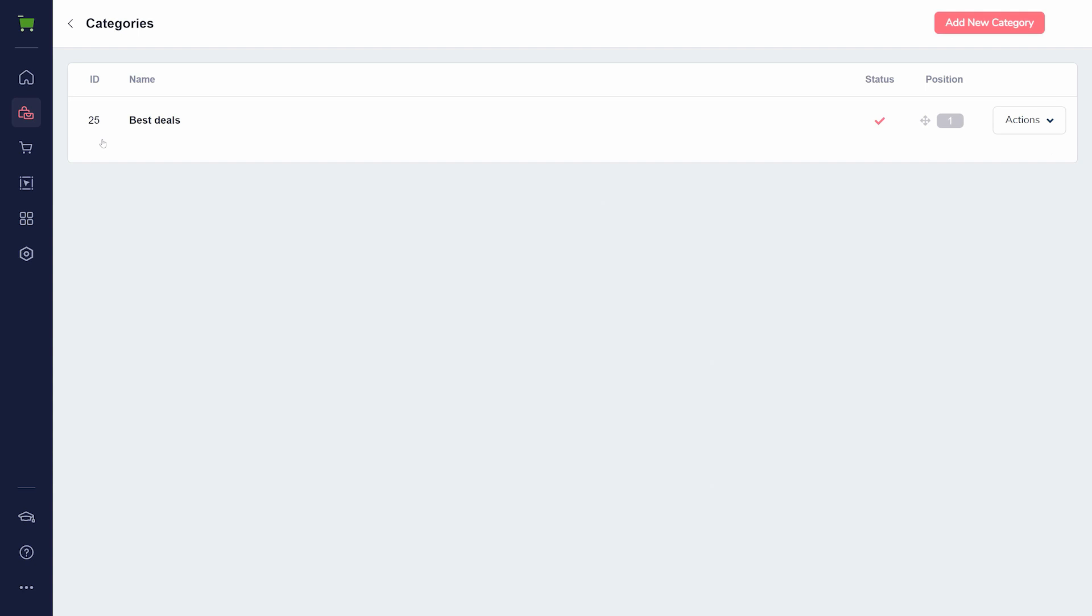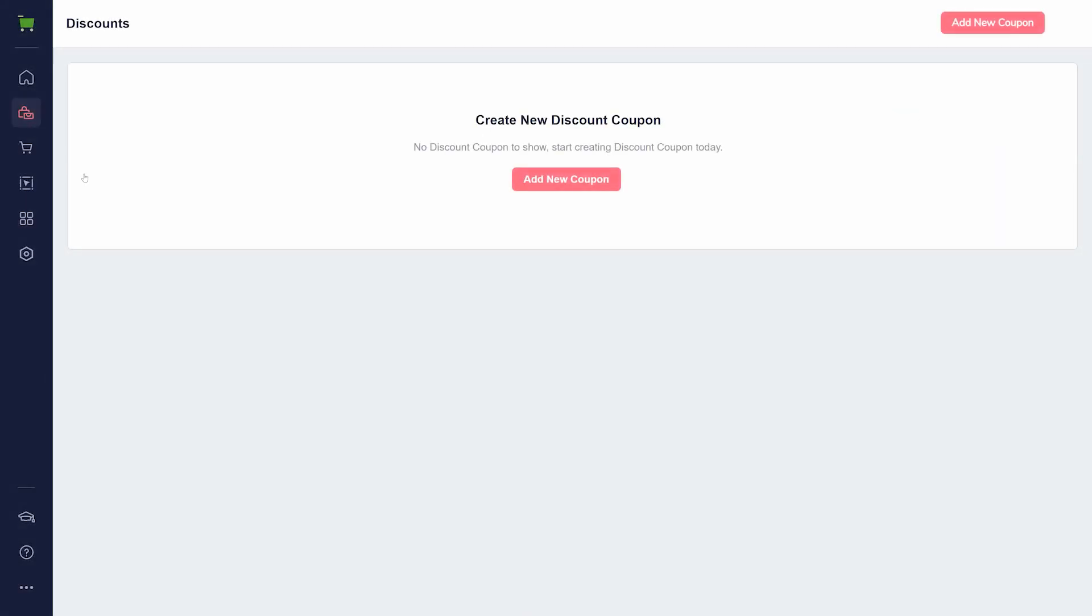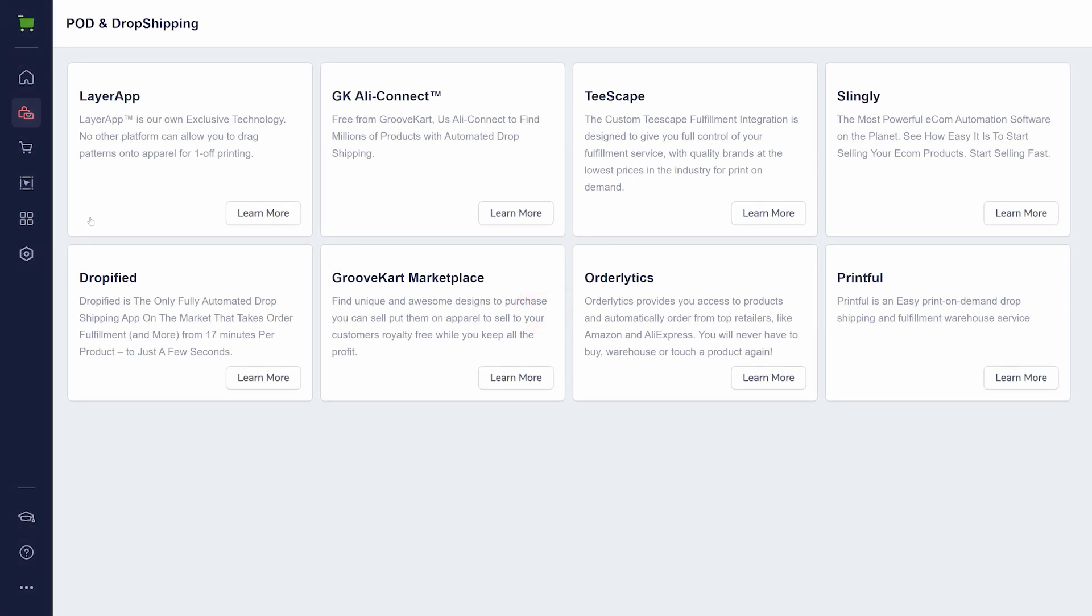Add coupons under Discounts. And finally, use POD and dropshipping to connect outside platforms. This is possibly the most powerful option in GrooveKart. Using these platforms, you can sell products without the need to store them in a warehouse or produce them yourself.